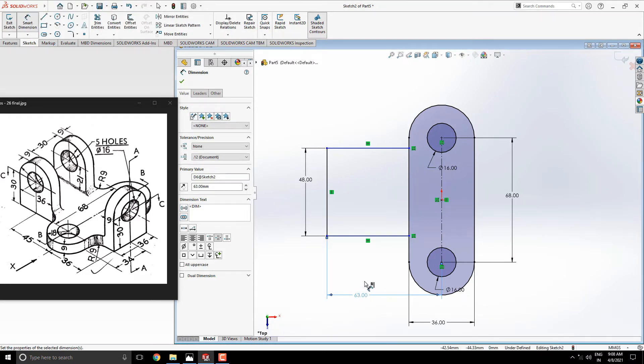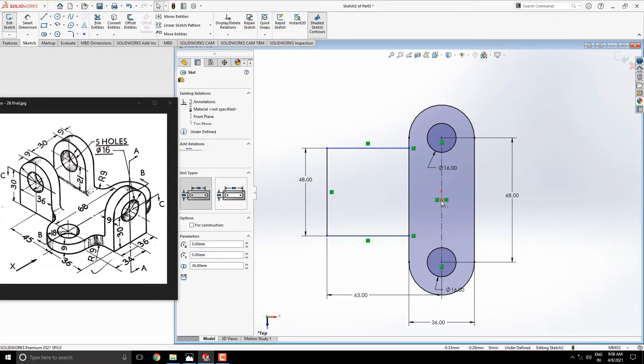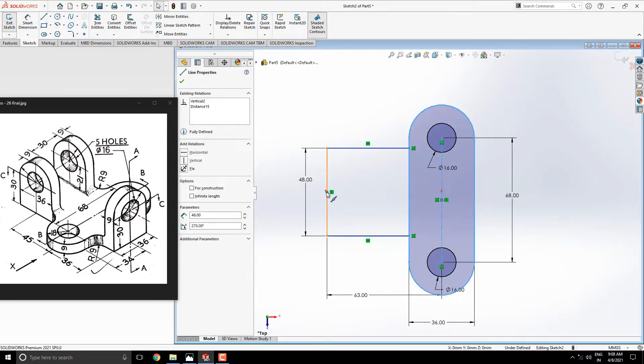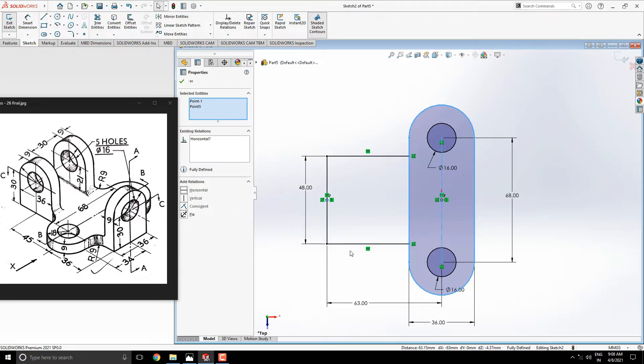Now, we make this profile to the middle with the origin point. Select the origin point. Hold the control key and select this midpoint of this vertical line. And make it horizontal. Here we give the relation to these two points.